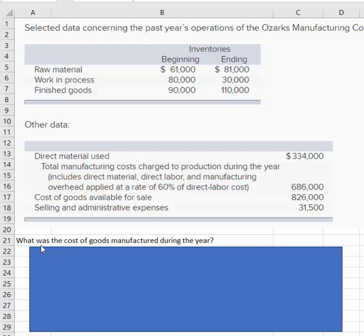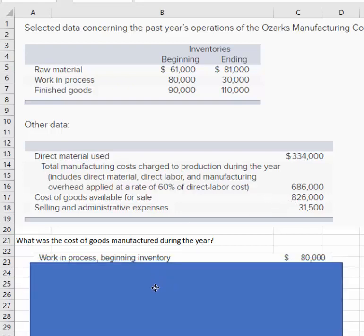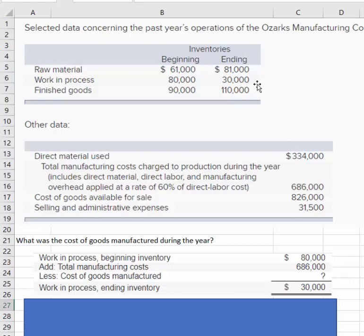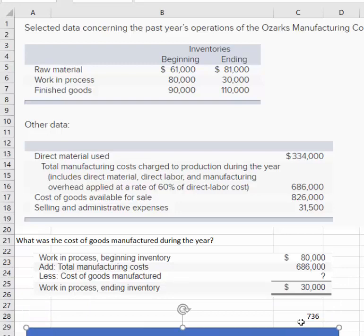Now for the next question: what was the cost of goods manufactured during the year? We have beginning and ending work-in-process information as well as the other data. Work in process at the beginning was $80,000, then we add in the total manufacturing cost of $686,000, and work in process at the end was $30,000. Adding beginning WIP and total manufacturing costs gives the total cost to account for, then we subtract ending work in process to calculate cost of goods manufactured.